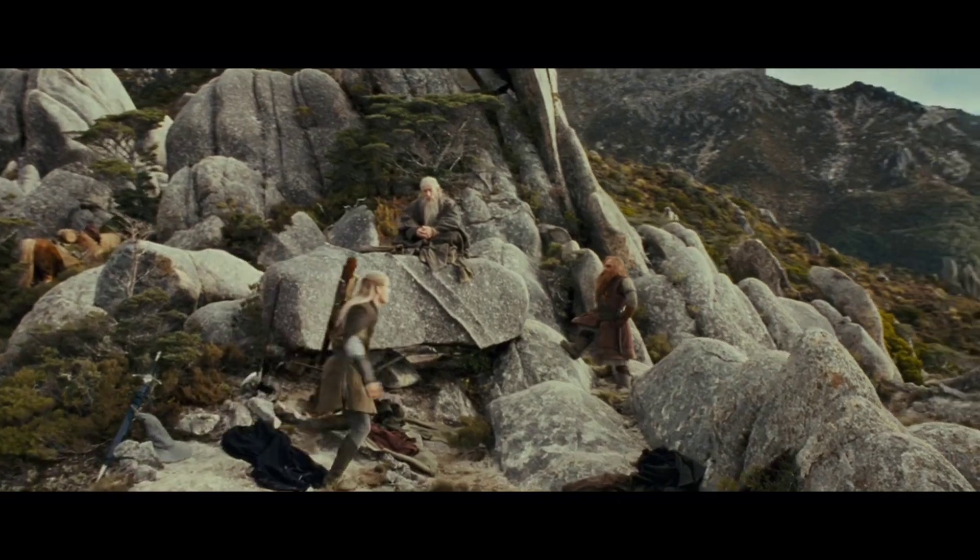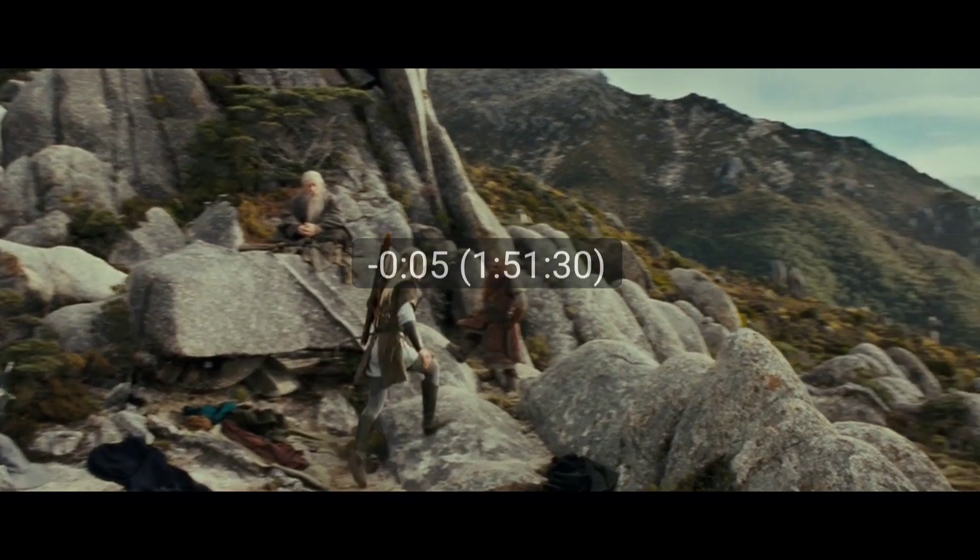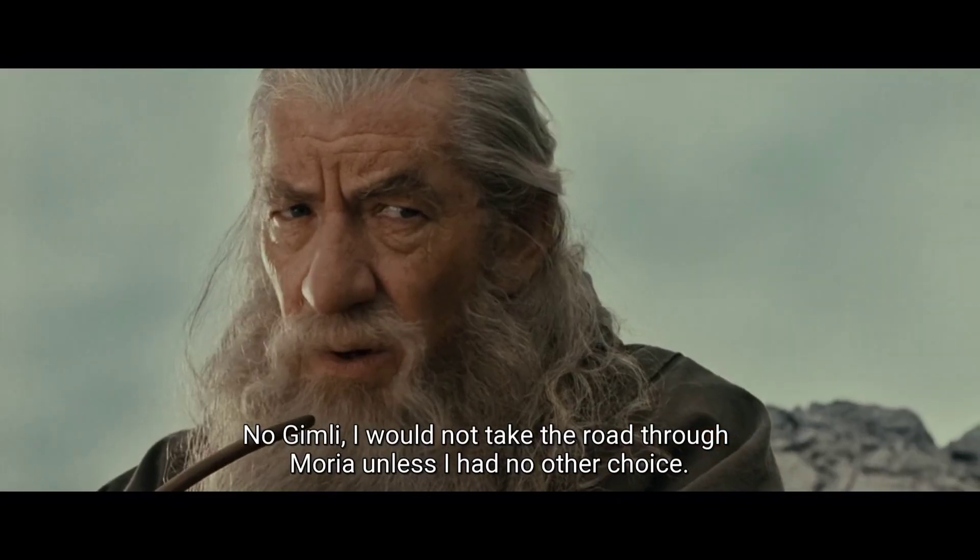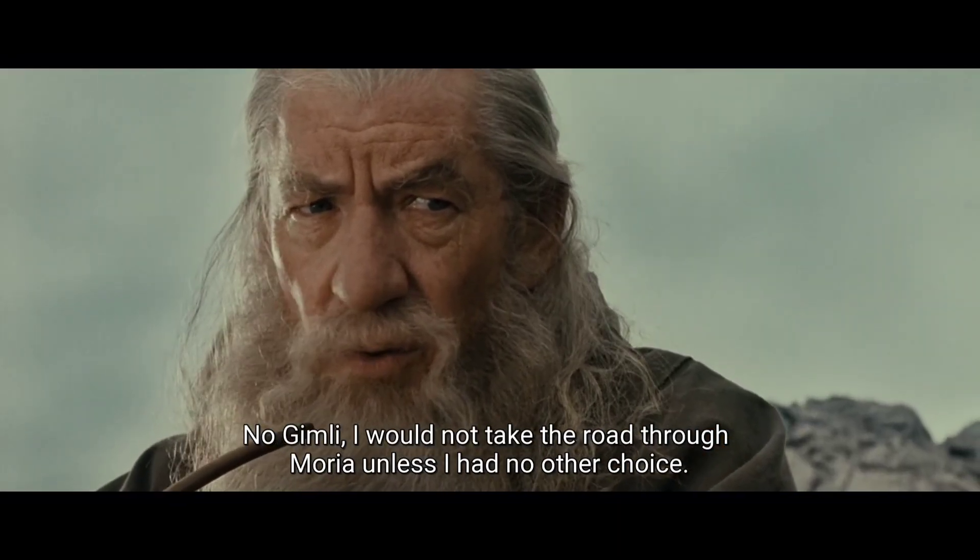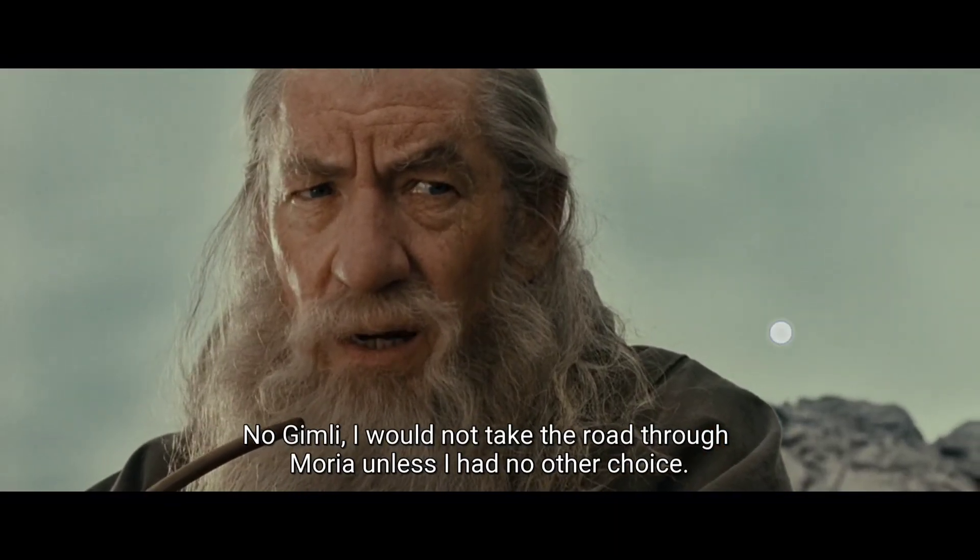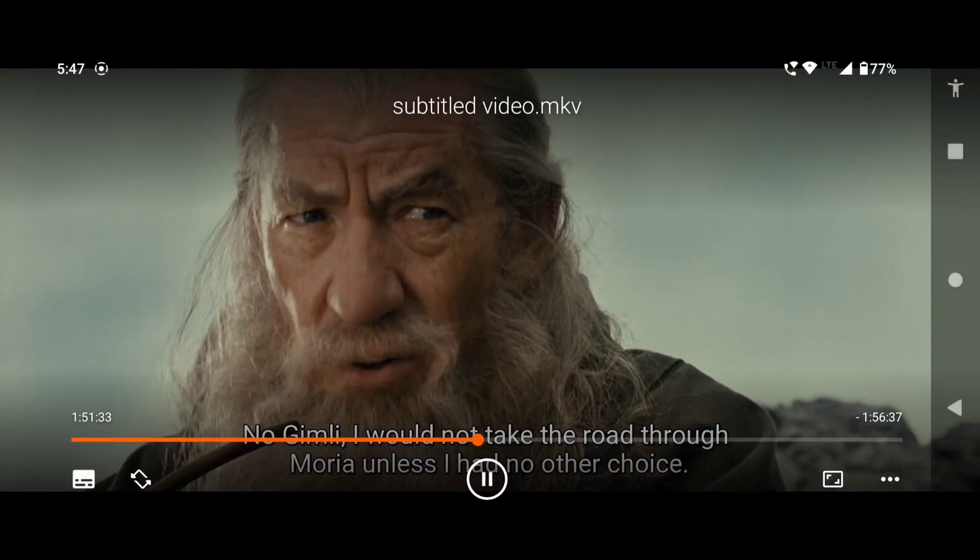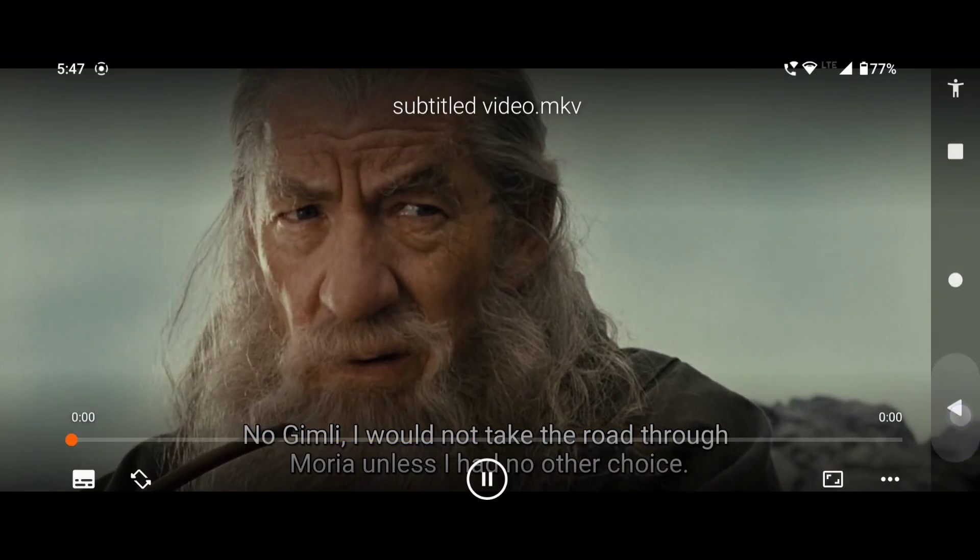In today's video, you are going to learn how to remove a specific subtitle track from a video. So let's begin, let's dig in.